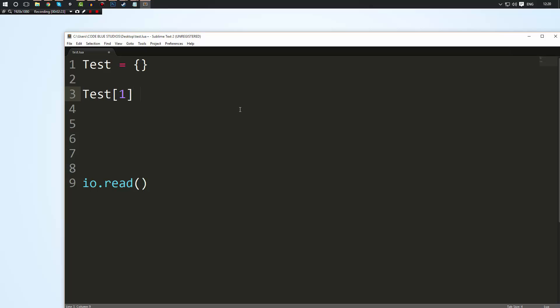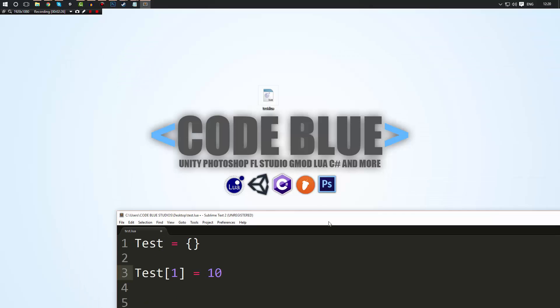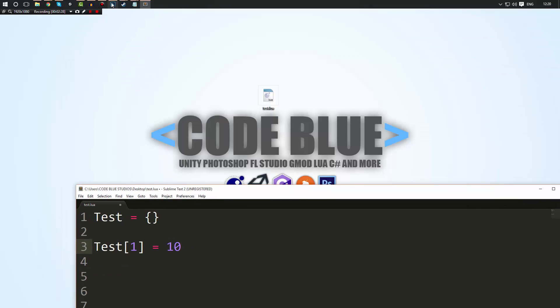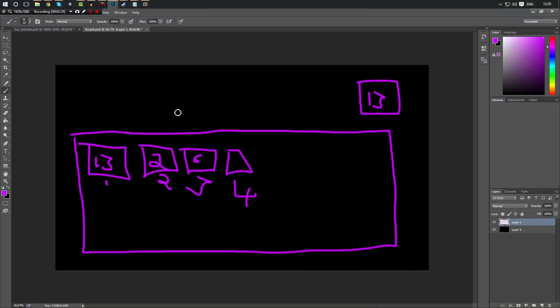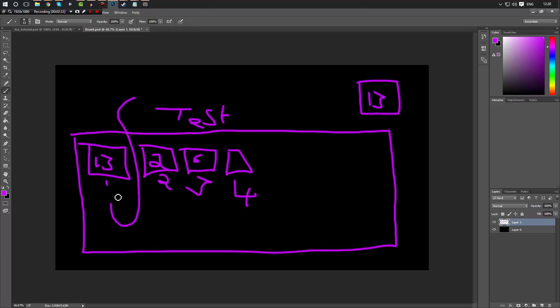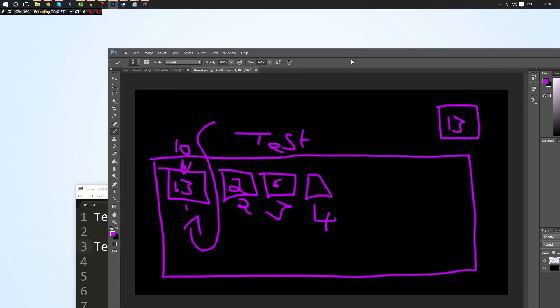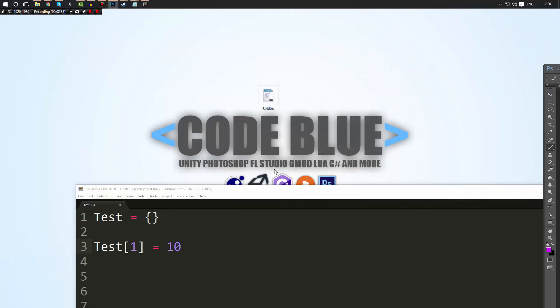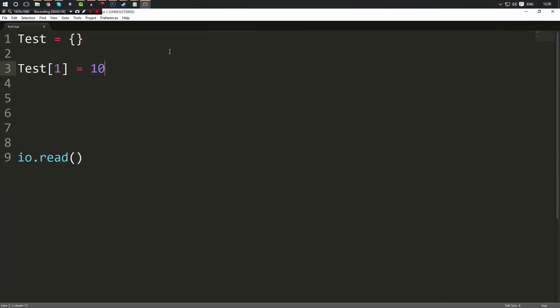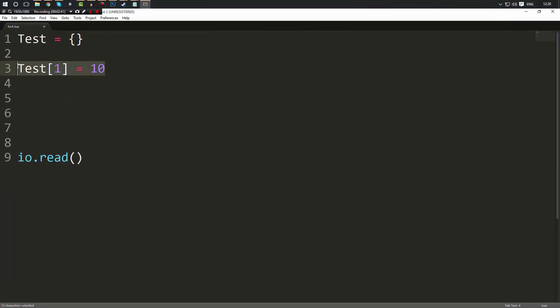So I could say equals 10, and then I've gone into this table called test. I've gone into box one and in here I have put the value 10 into this box, and that is pretty much it. I can do this as many times as I want.